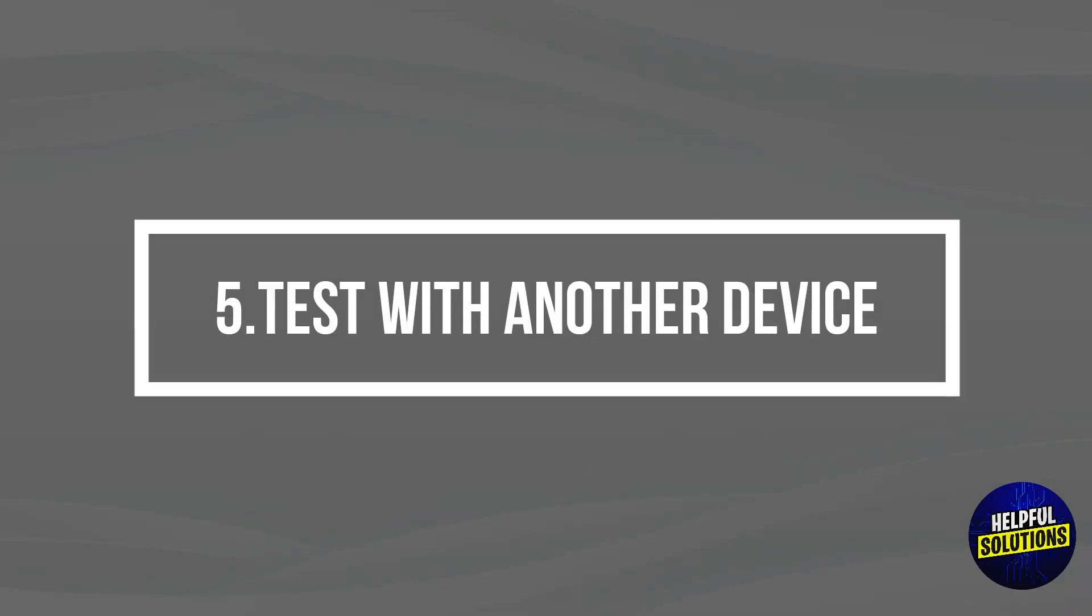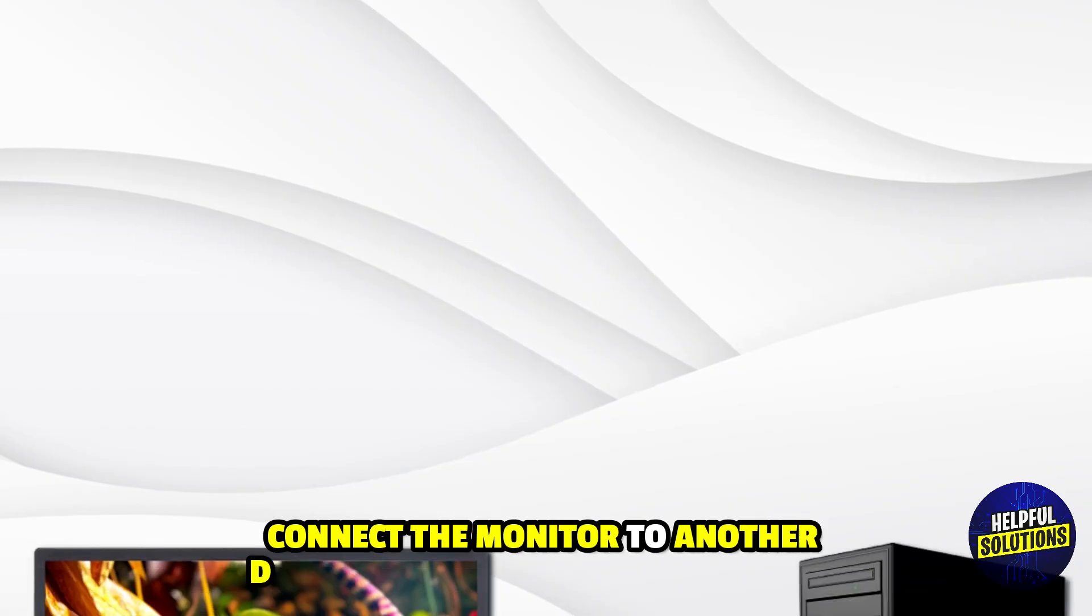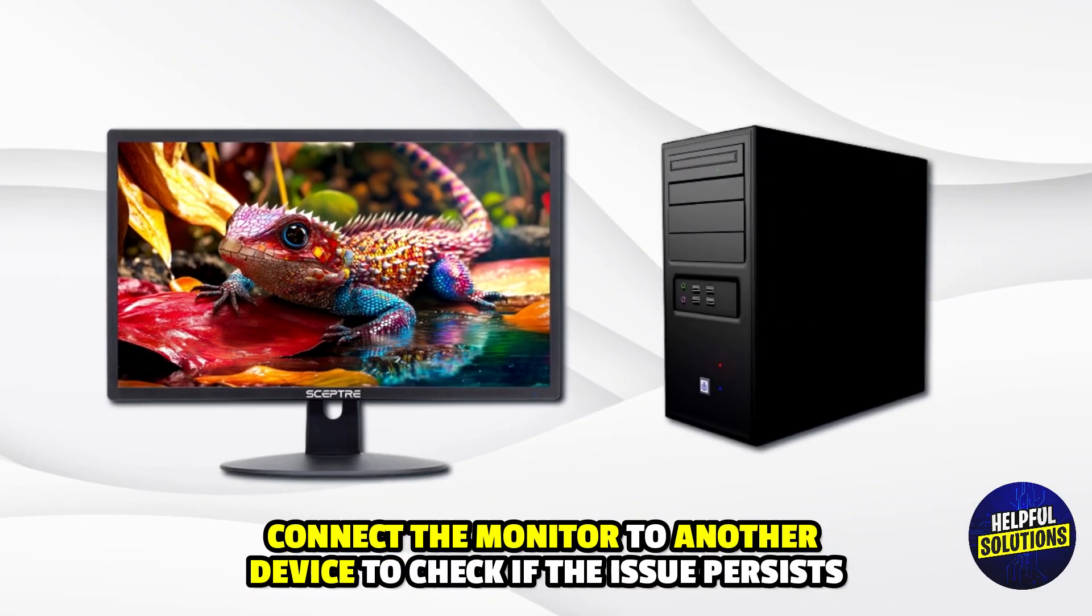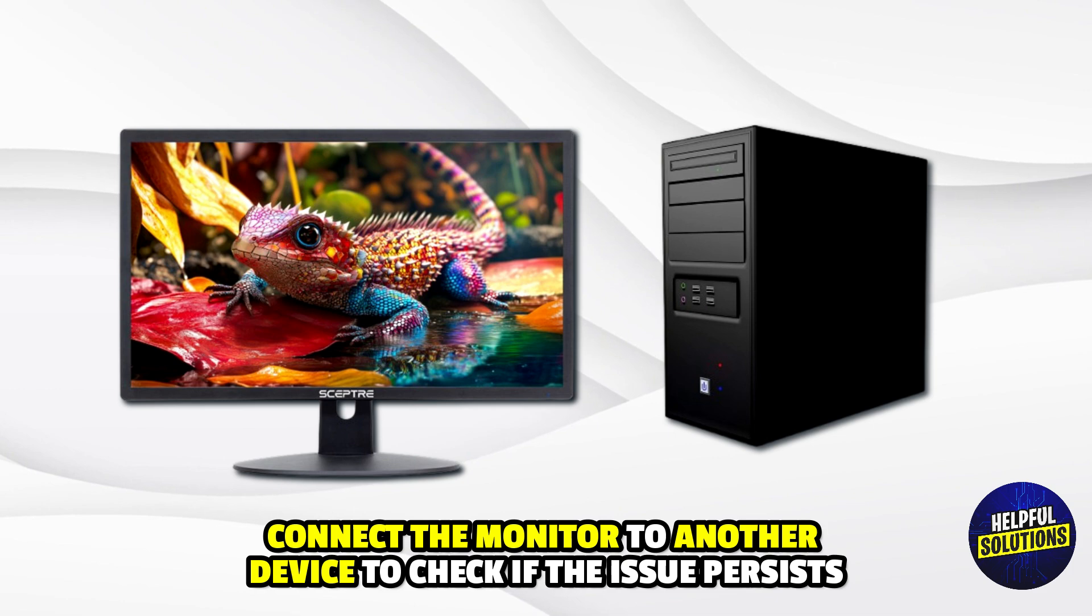5. Test with another device. Connect the monitor to another device to check if the issue persists.